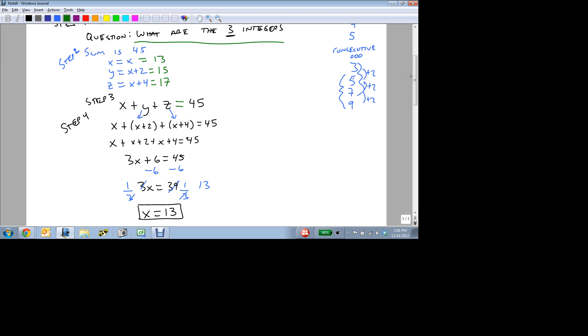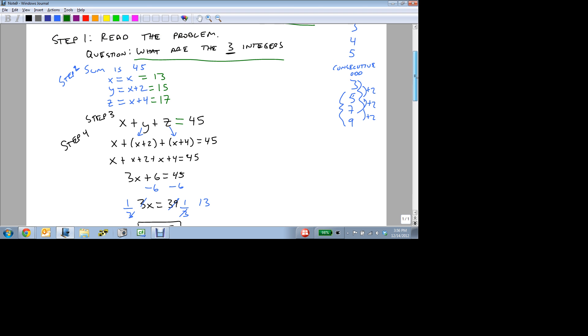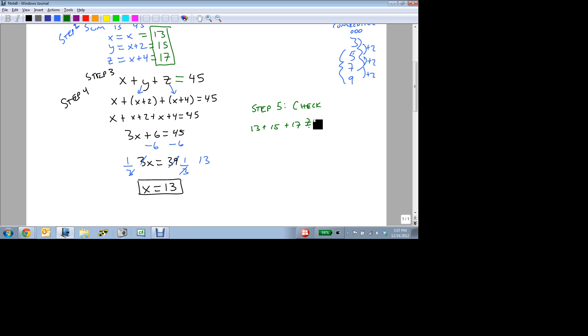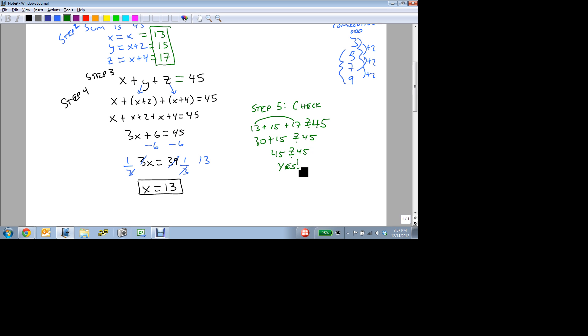So now that I have all three, I can say this looks like it's going to be my answers. But before I say that, I need to come back and say, let's check. Is 13 plus 15 plus 17 truly equal to 45? And I'm going to do this a little bit differently. I'm going to add the 13 and the 17 together because that gives me 30. And 30 plus 15 is 45. And sure enough, 45 equals 45.